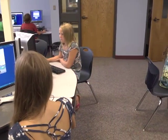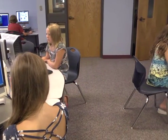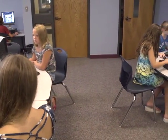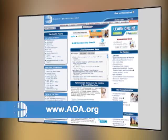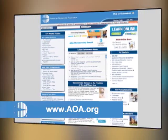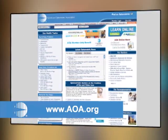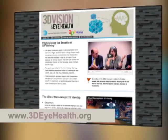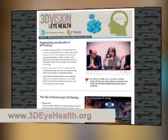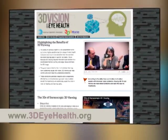The American Optometric Association has lots of guidelines on the use of computers, and also on the use of 3D in the classroom. You can obtain more information by visiting www.aoa.org or www.3dihealth.org. Thank you.